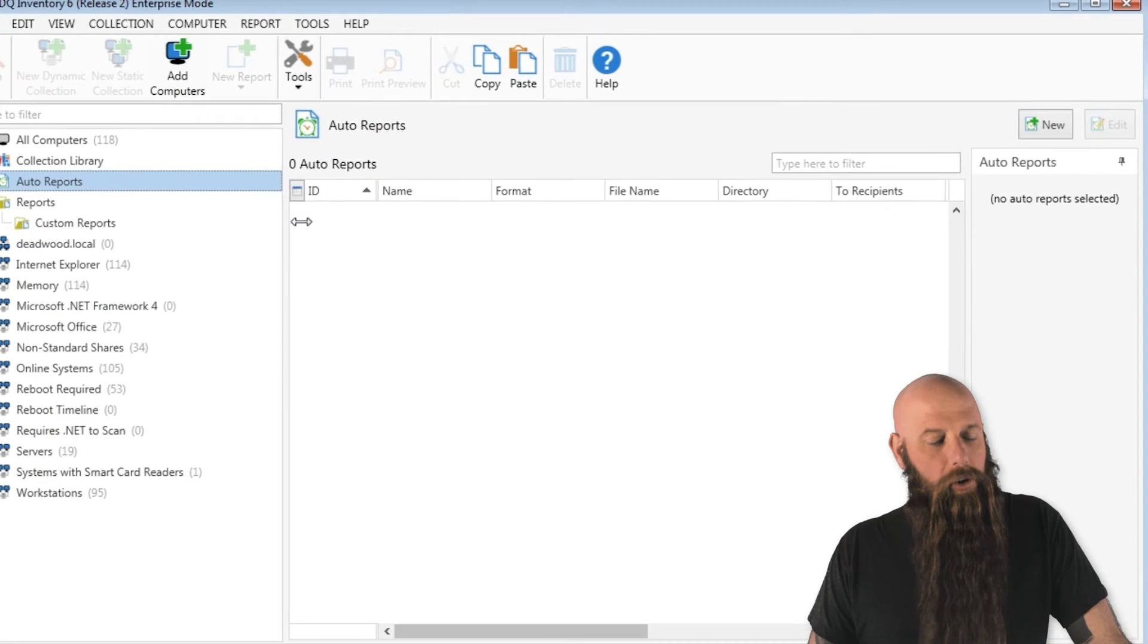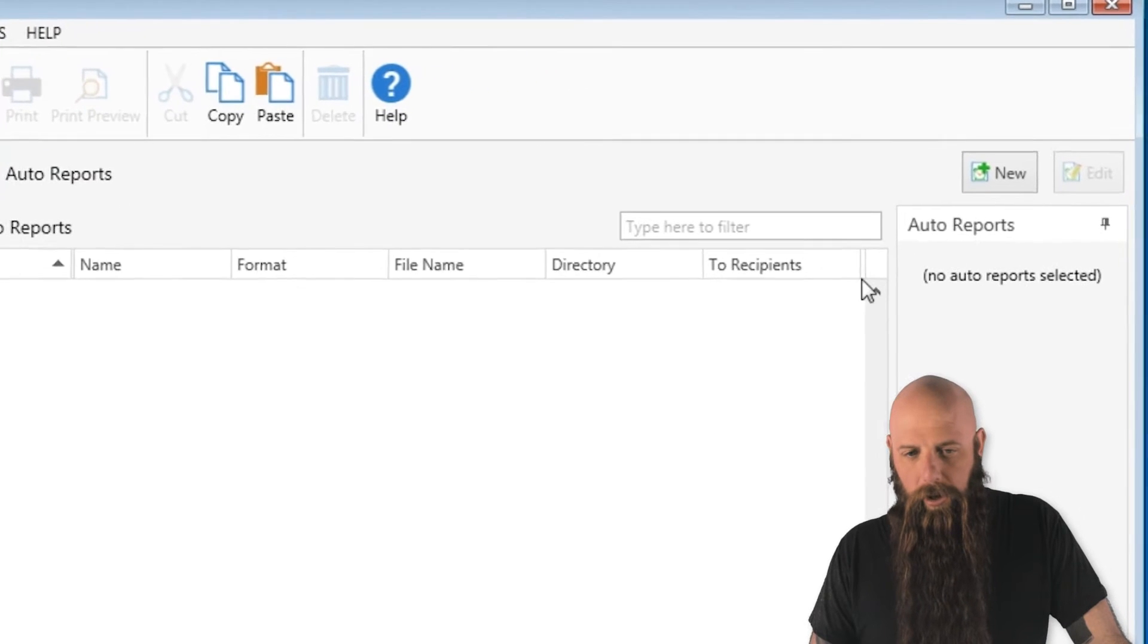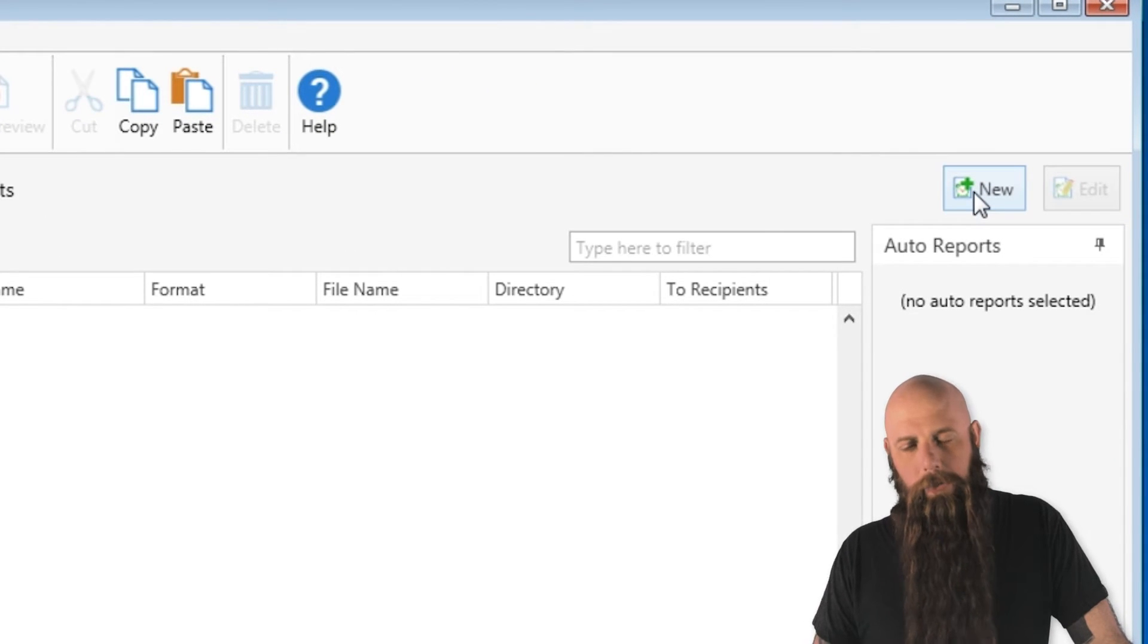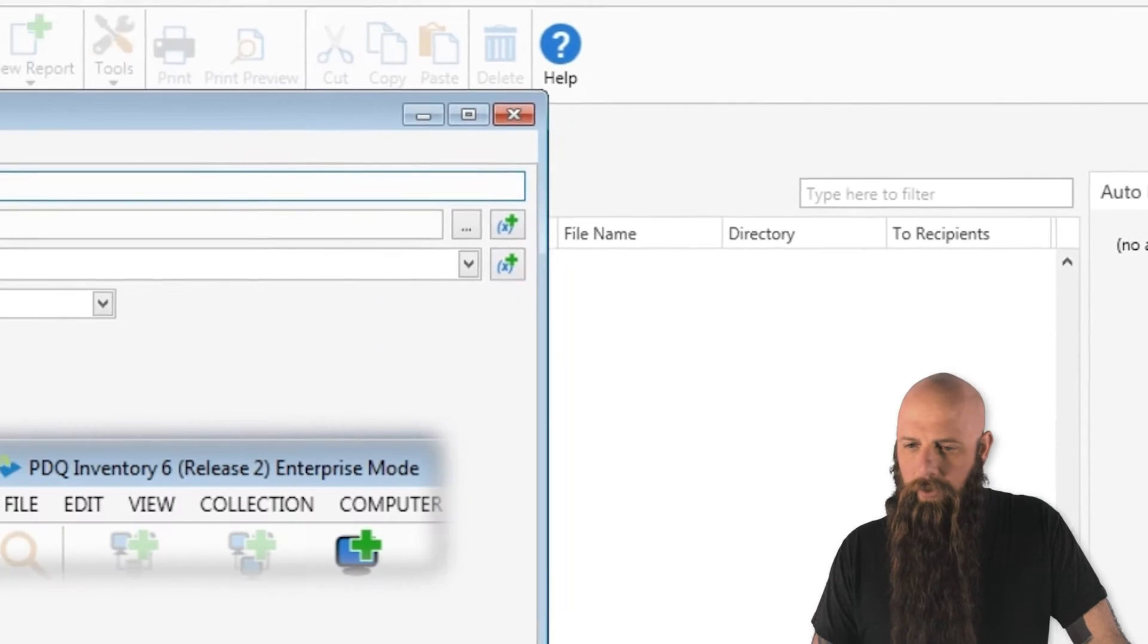To create an auto report, you can go to the auto reports node and click on new. By the way, this is an enterprise level feature.